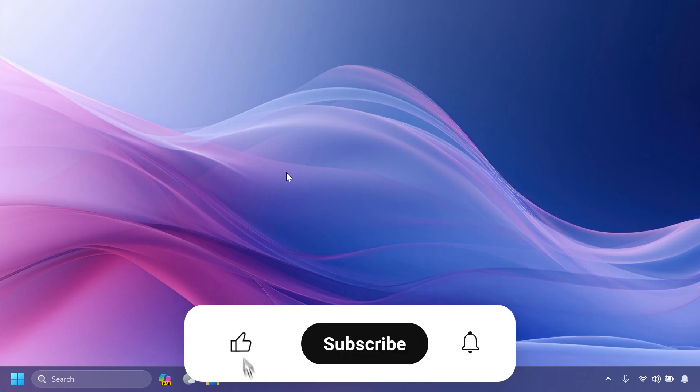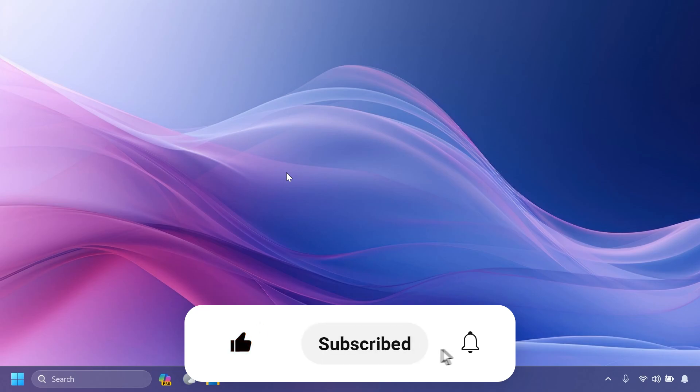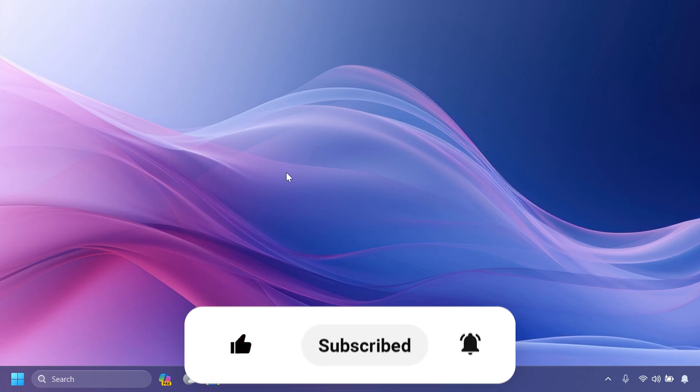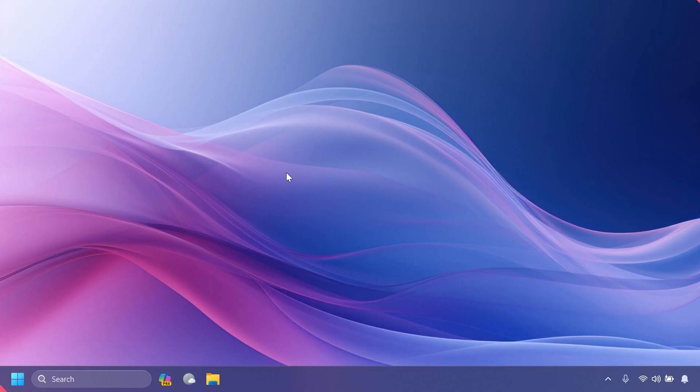If you enjoy videos like these, please don't forget to leave a like below and subscribe to the TechBased channel with the notification bell activated so you won't miss any future updates like this one. Let's begin with the video.